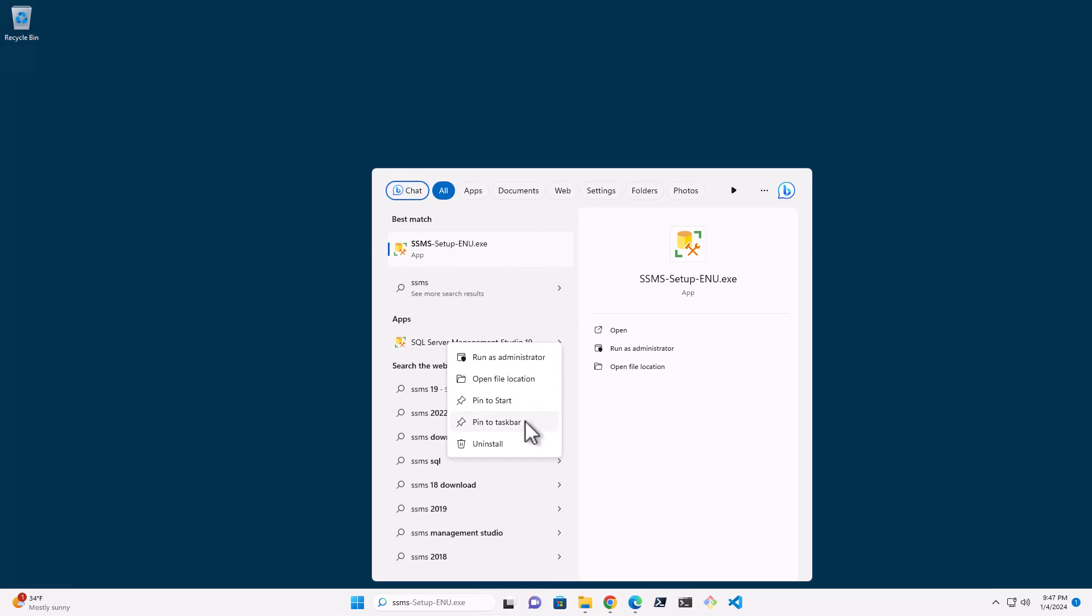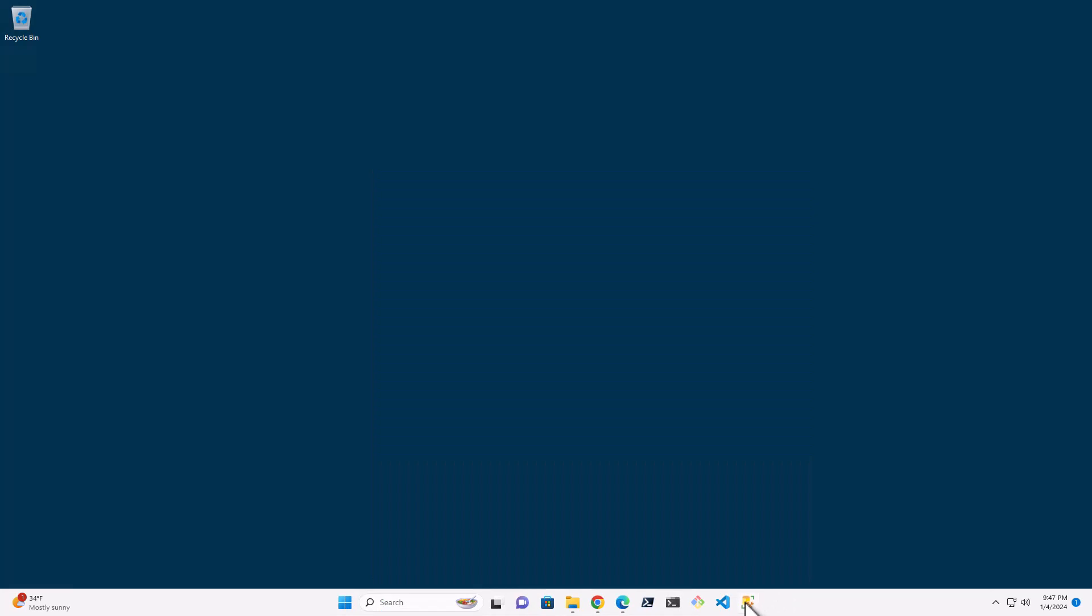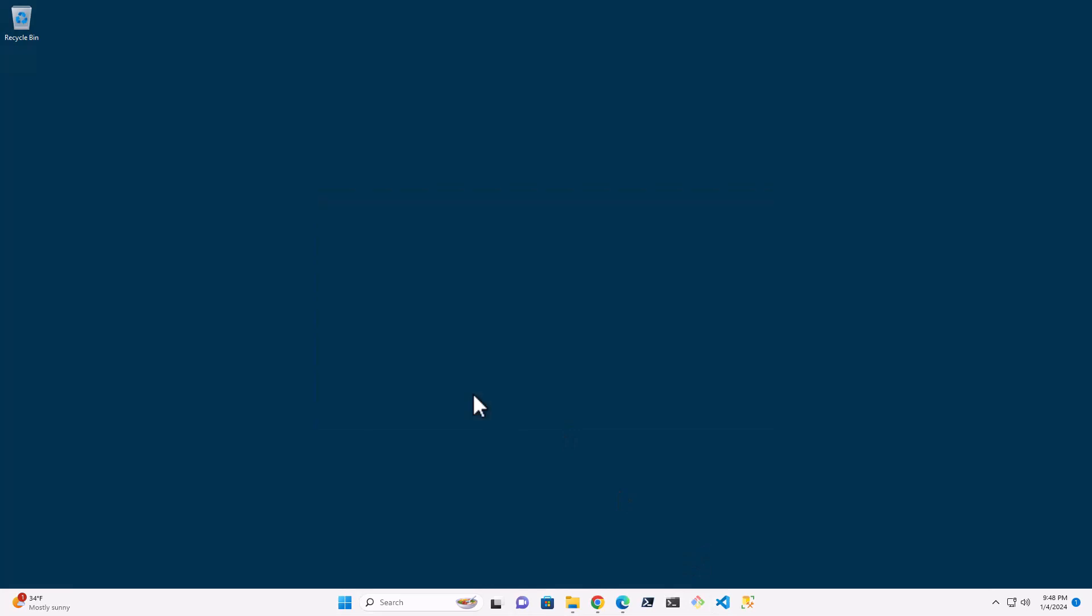So I am going to pin it to my taskbar. You can see SSMS is down here next to Visual Studio Code. I can open this up. And provided that the SQL Server is installed and everything is working here, it'll give me a prompt to log in.